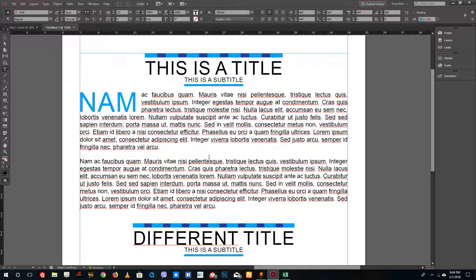You can easily create very unique designs without much hassle of manually designing those rules. This is how you design paragraph rules inside of Adobe InDesign. Hope you guys learned something — as always, please like, comment, share, and subscribe.